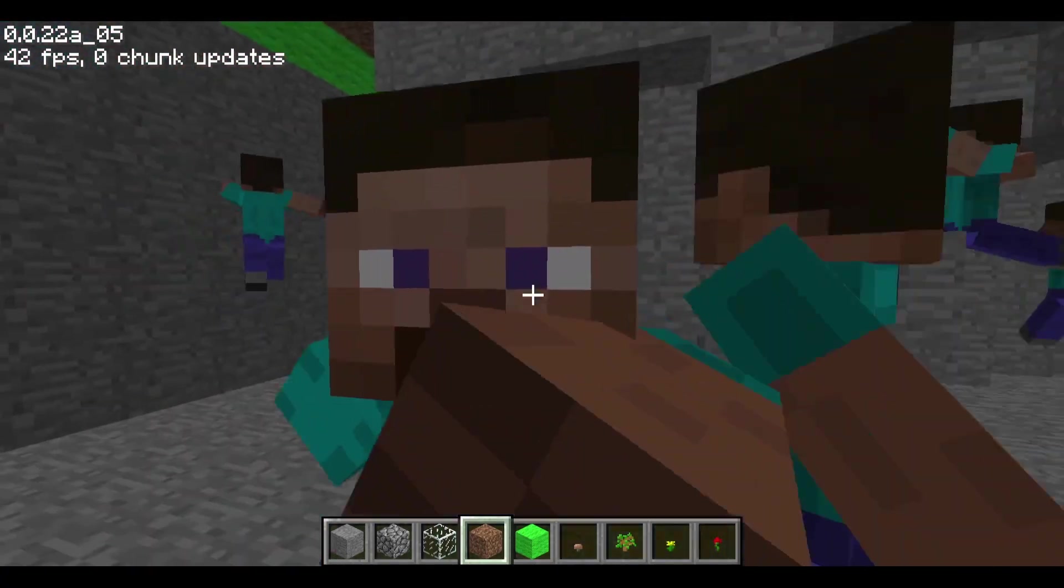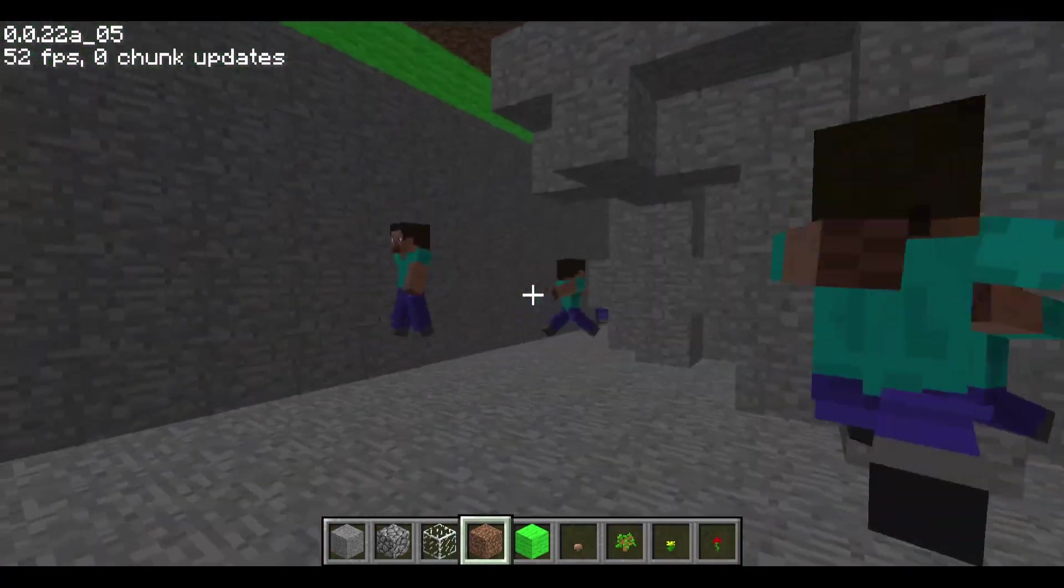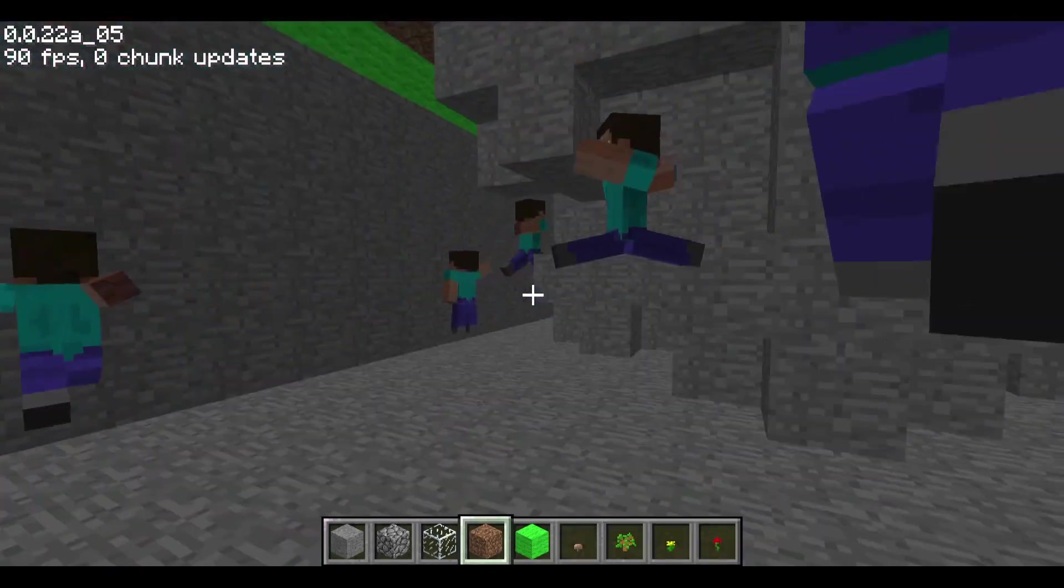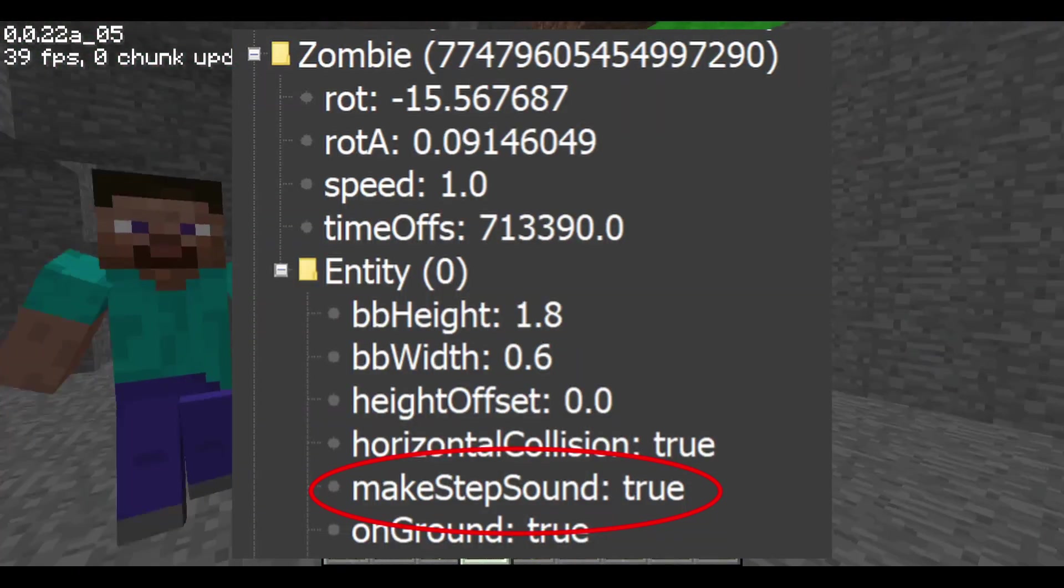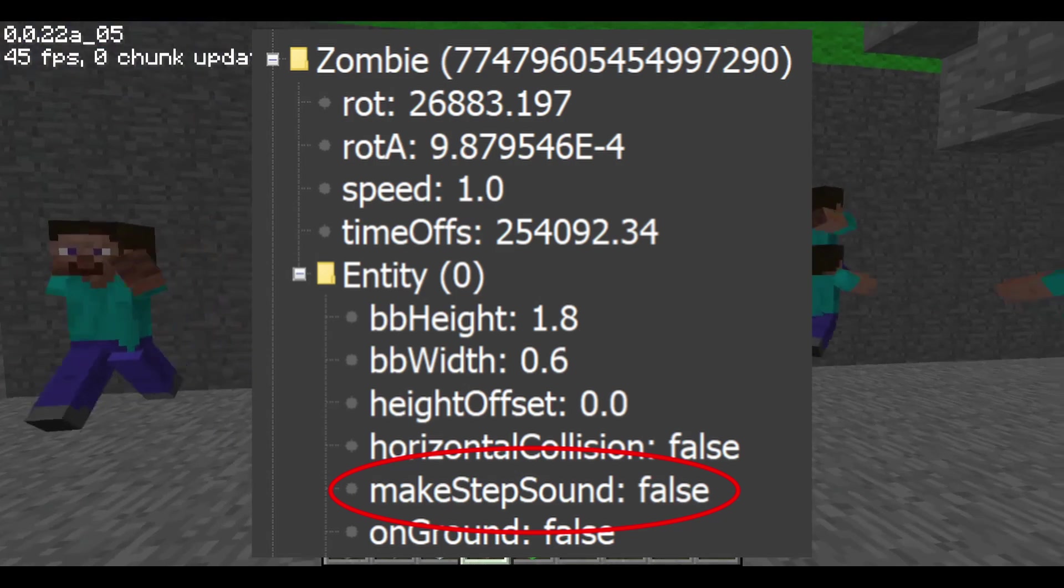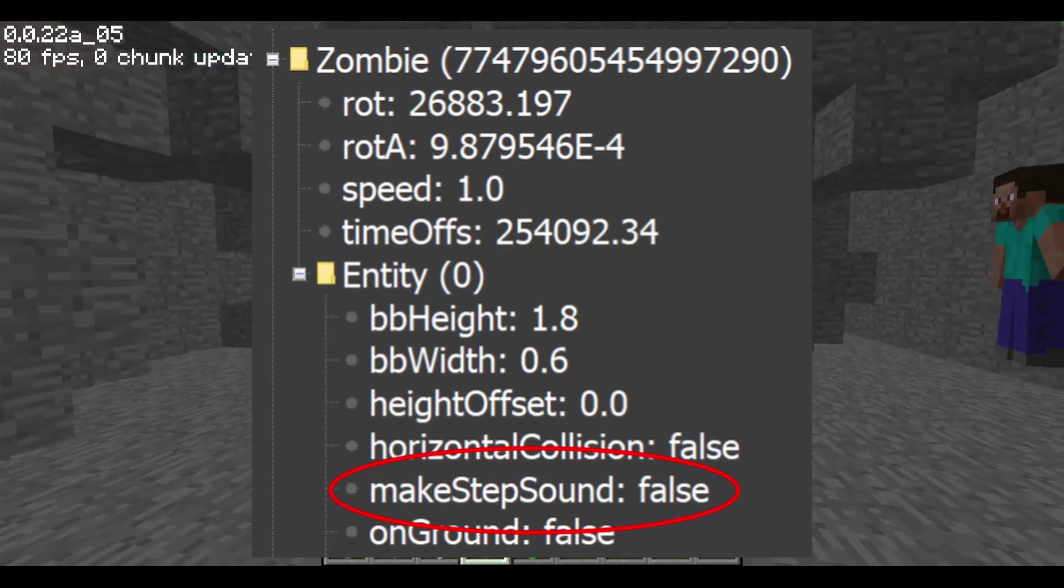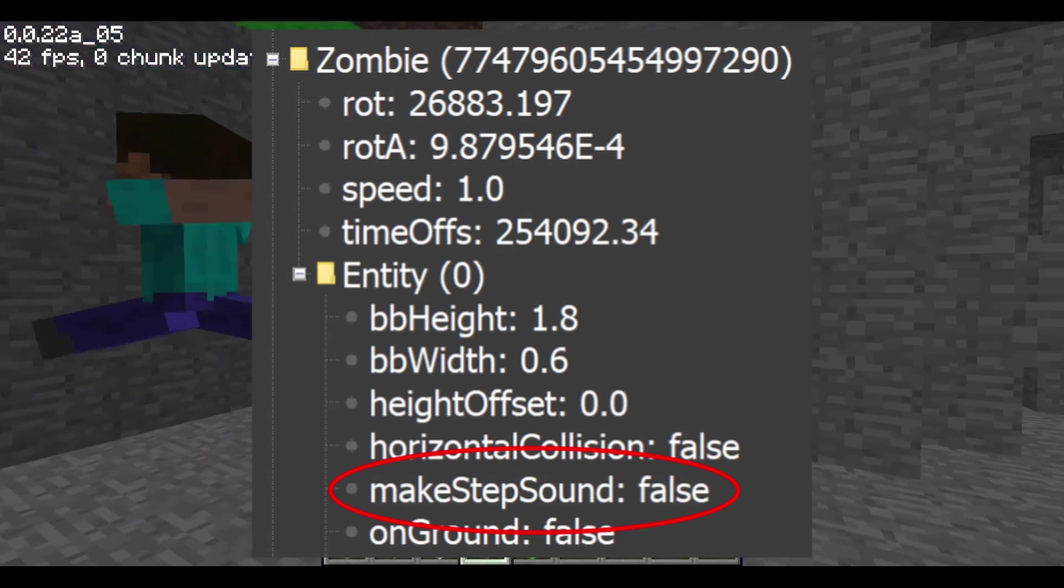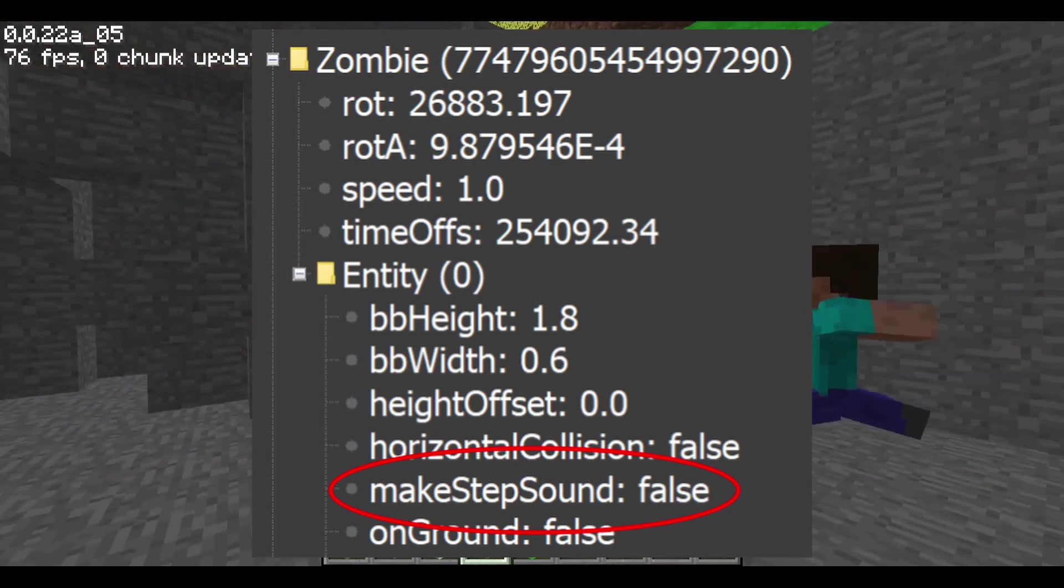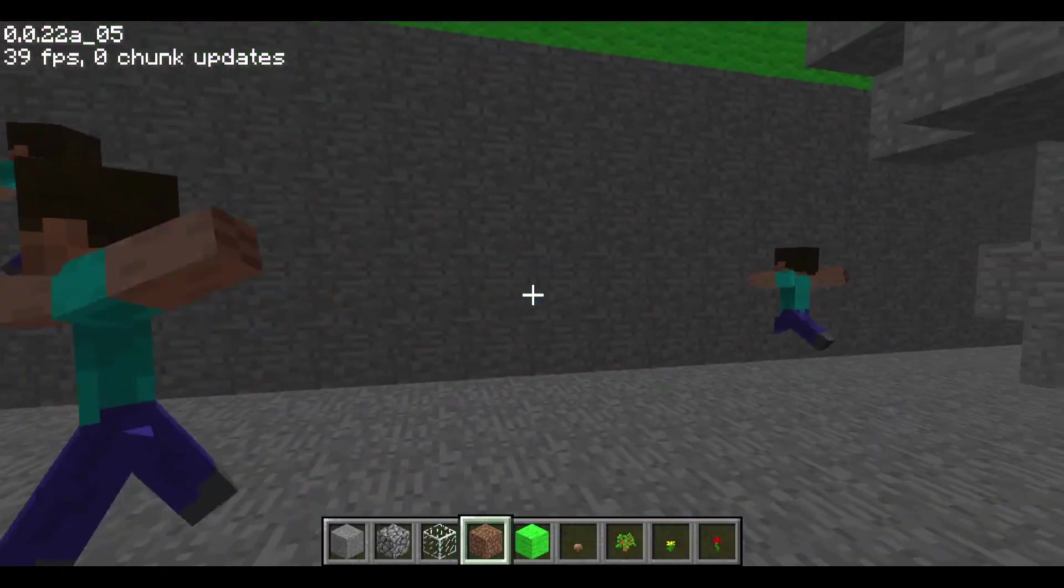The reason for this is because Notch created a make step sound field for steves in this version. Any new steves spawned in this version will have this field set to true, but any steves from earlier versions didn't have this field. When the older steves are updated, the game adds this field, but defaults it to false, so that they make no sound.